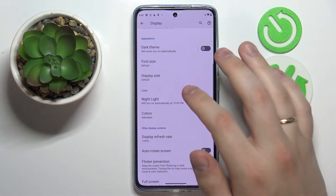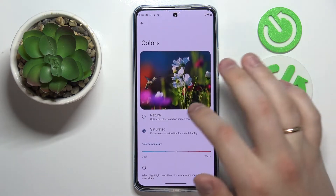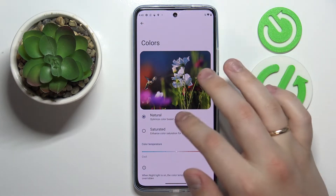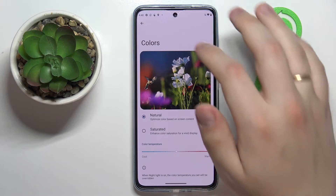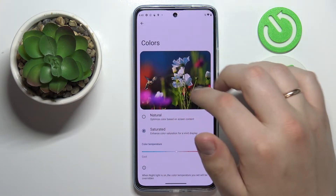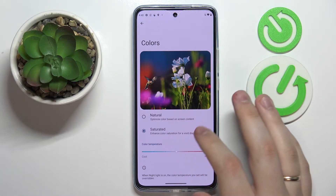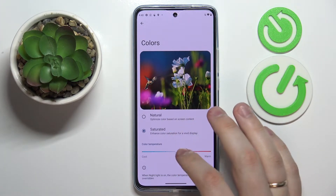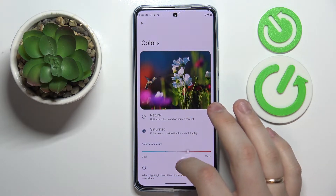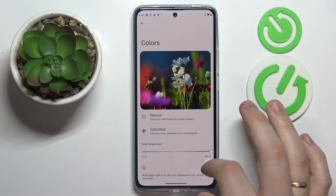The next option we would highly recommend you try is called Colors. In here you are able to switch between two color modes. There is also a preview picture that allows you to see exactly how the colors you have set will look, and at the very bottom there is a bar that allows you to regulate the color temperature from cool all the way up to warm.